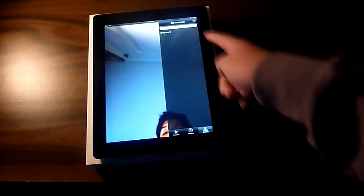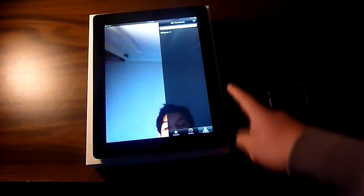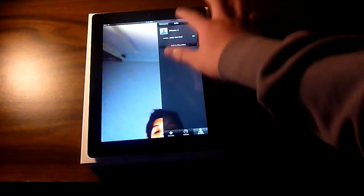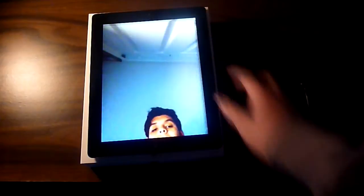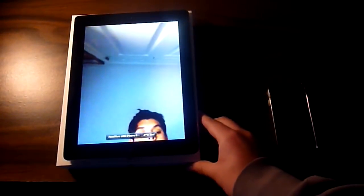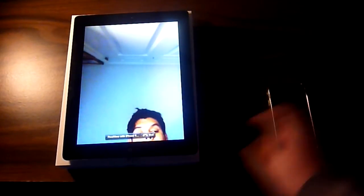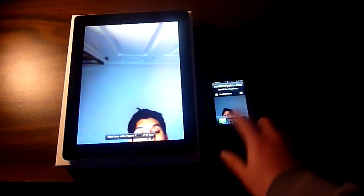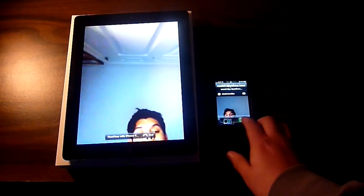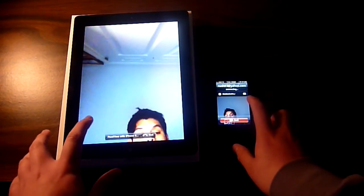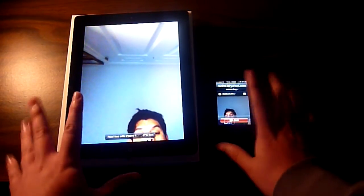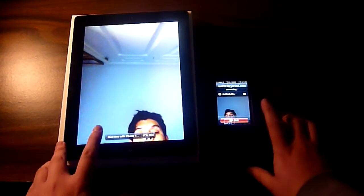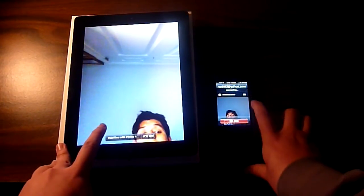Now we're gonna take a look at FaceTime. This is pretty cool considering it's an iPad 2 and has that extra screen space. You have your contacts on the right side of the screen, and pretty much the same options as on the iPhone — contacts, recents, and favorites. I'm calling myself using my phone number right now.